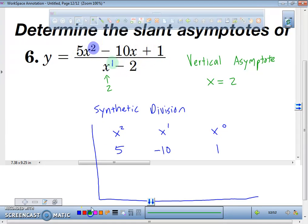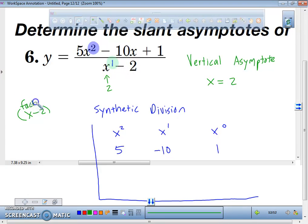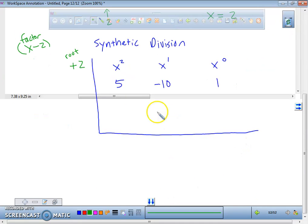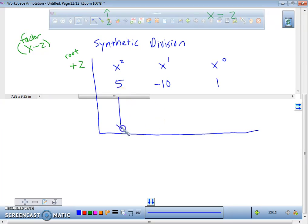The next thing we're going to talk about is the factor we're checking, which is x minus 2. But if this is the factor, we're not going to use a negative 2 — we're actually going to use a positive 2, which is known as the root. So right here we're going to check to see if this number is divisible into this equation. Does anybody remember the first step? Bring the first number down. So we're going to bring the 5 down.